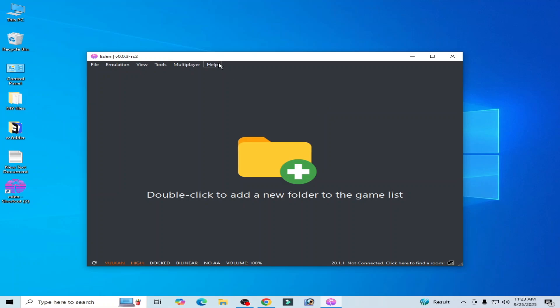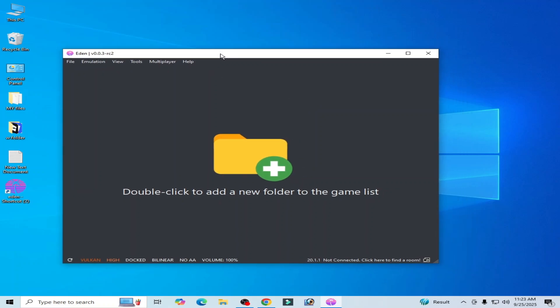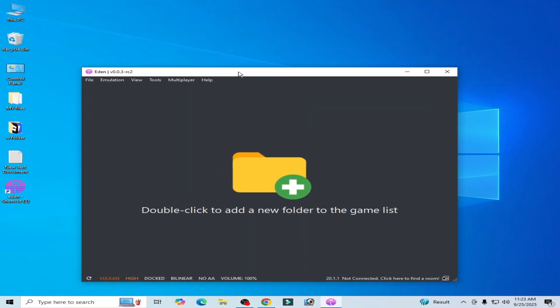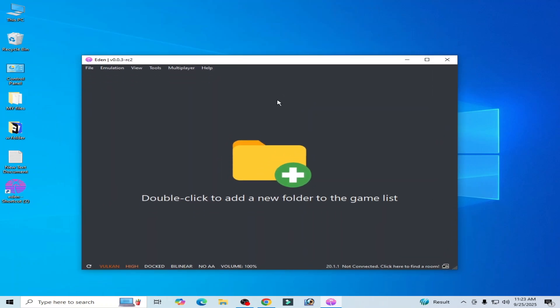What's up guys, welcome back to my channel. In this video I'm going to show you how to fix Eden emulator stuck on launching screen, stuck on startup. So let's get started.